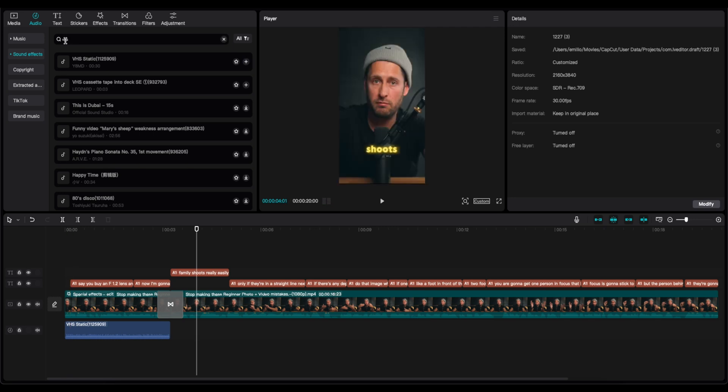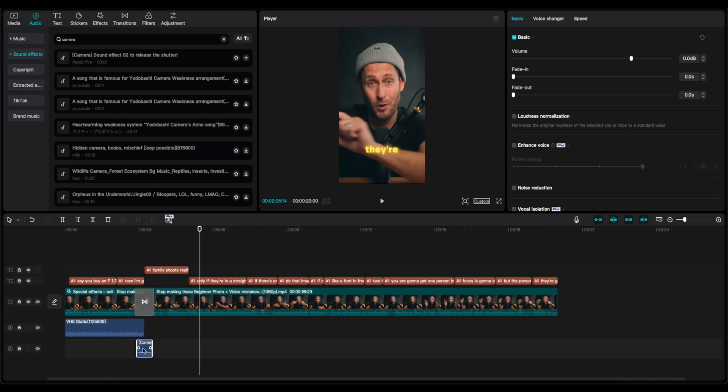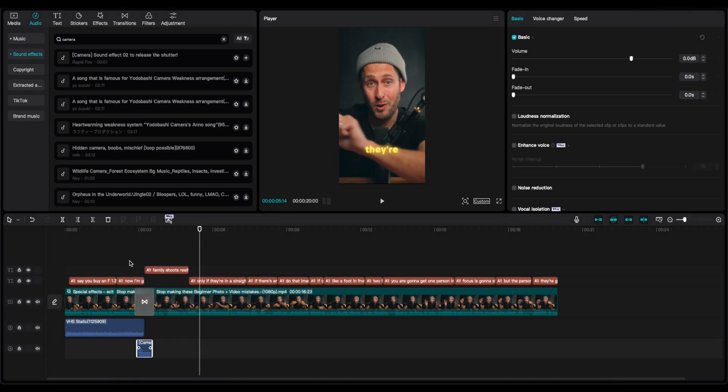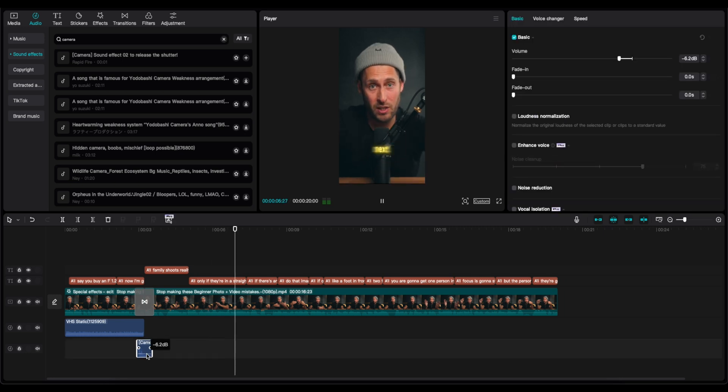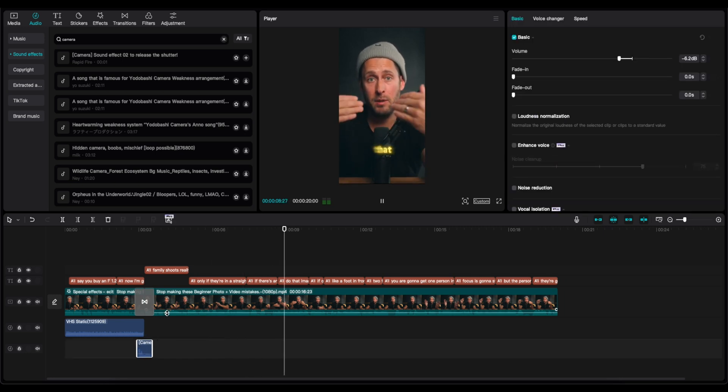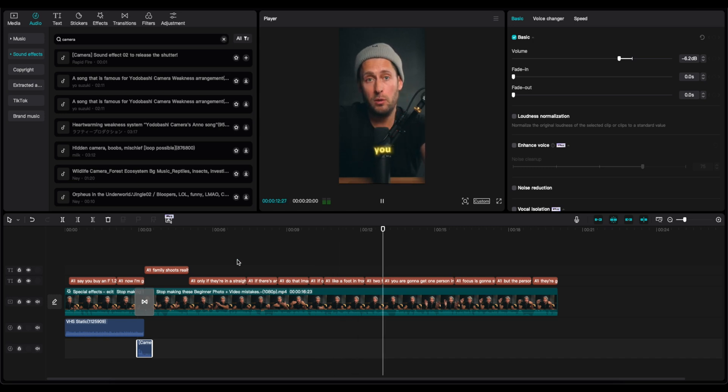And also we want a transition. We're going to drag it a little bit to the right. To go and shoot family shoots really easily. Only if they're in a straight line next to each other. If there's any depth to that image whatsoever, if one of them is like a foot in front of the other person, two foot in front.